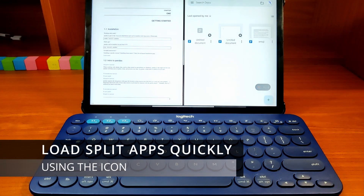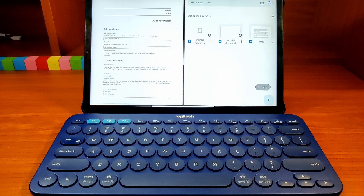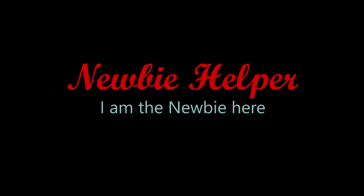I hope you learned something new about your Xiaomi pad to increase your productivity. Thank you for watching this video. Have a happy day.